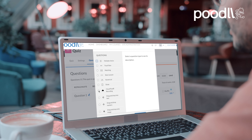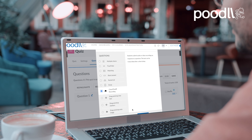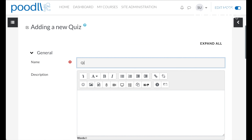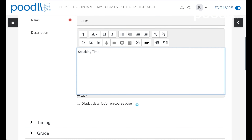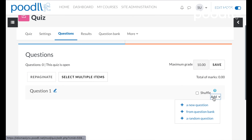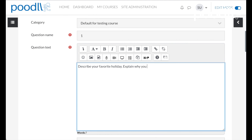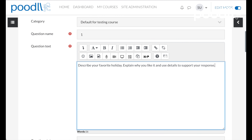Are you looking to assess your students' speaking skills or evaluate their responses to scenarios? Discover the efficiency of Cloud Poodle Question, the ultimate solution for collecting audio and video responses directly within Moodle quizzes.